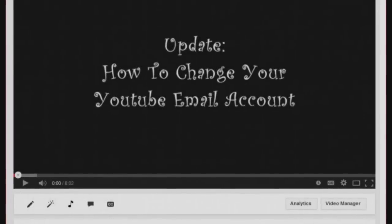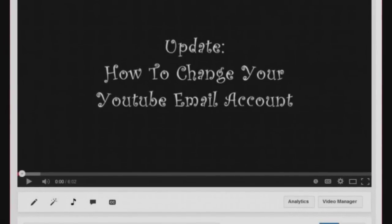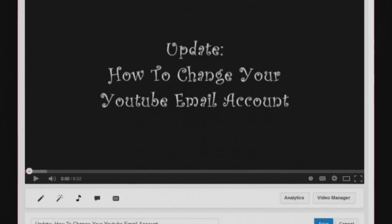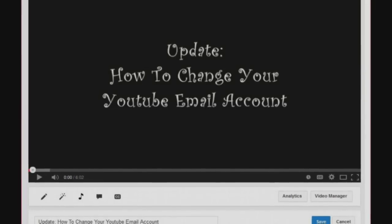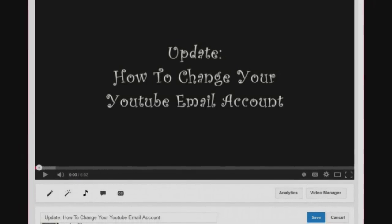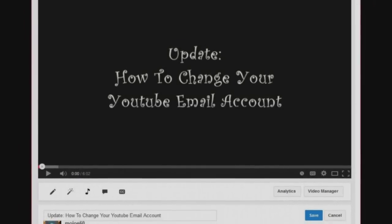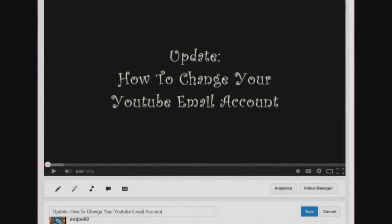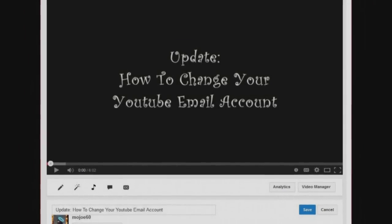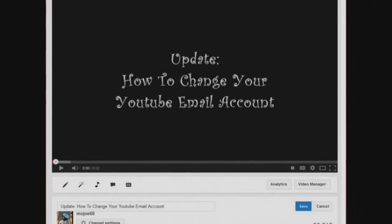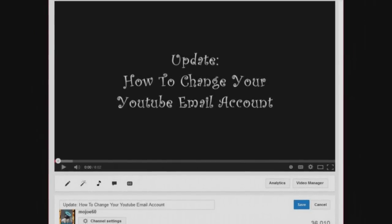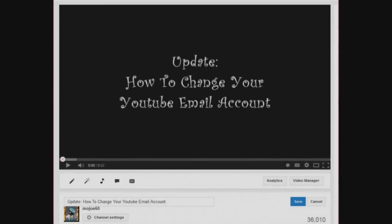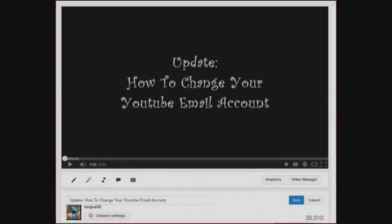The most popular video I've done is the update on how to change your YouTube email account and it's almost 36,000 views. I've been getting a lot of questions on it lately, so I decided to watch it and go through the steps and try and do it to make sure it was still up to date and current and that YouTube hadn't changed anything.